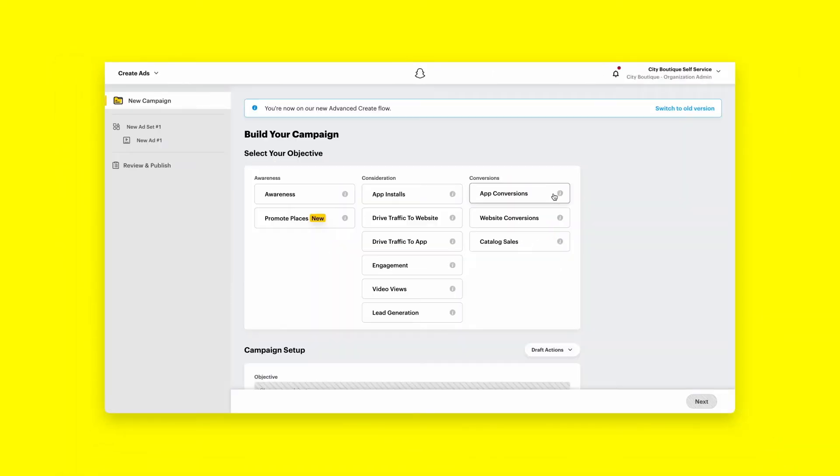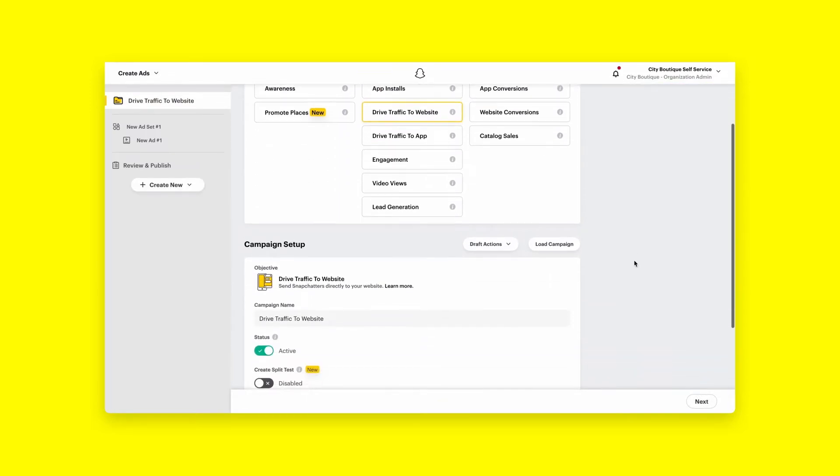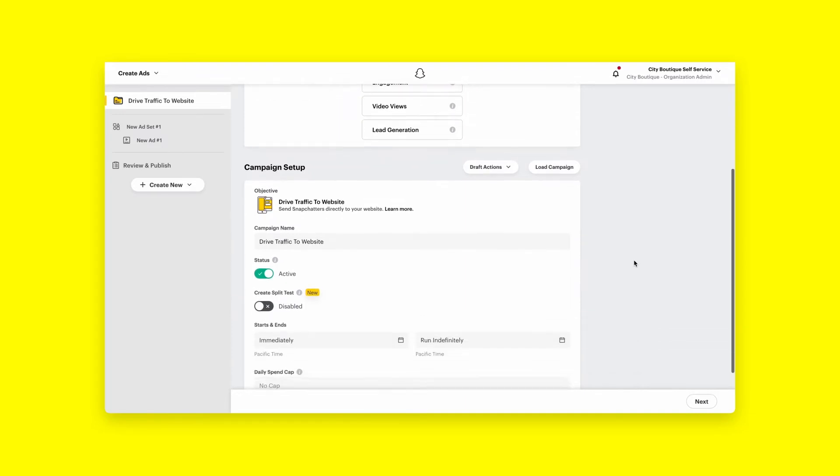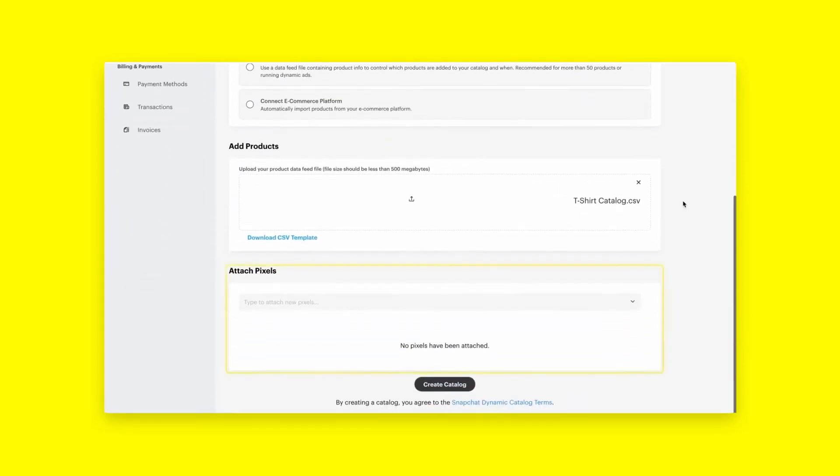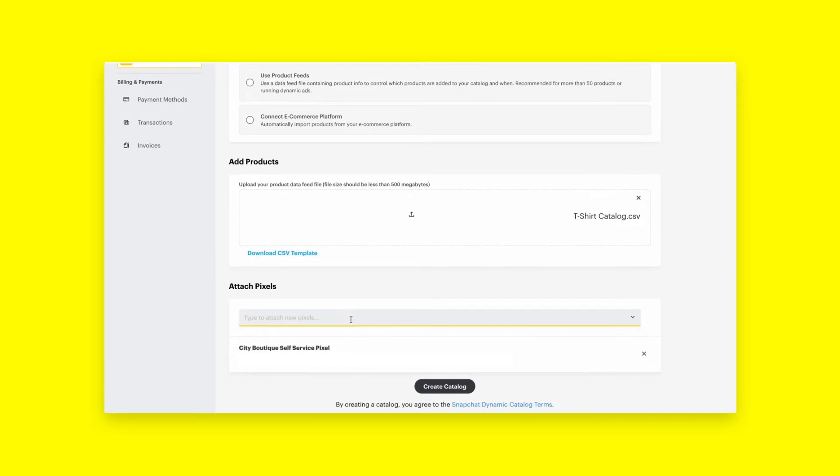With Advanced Create, you can access our full suite of ad formats and build multiple ad sets with advanced targeting and bidding capabilities. Advanced Create is also where you can take advantage of the SnapPixel, a piece of JavaScript code placed on your website that allows you to track the actions Snapchatters take on your website.